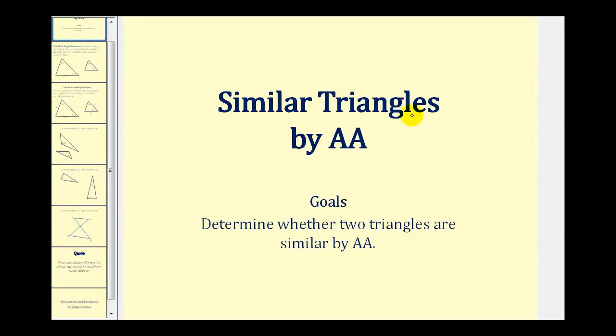Welcome to a lesson on similar triangles by angle-angle, also known as AA. The goals of the video are to determine whether two triangles are similar by using angle-angle similarity.